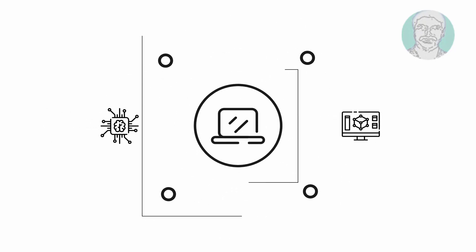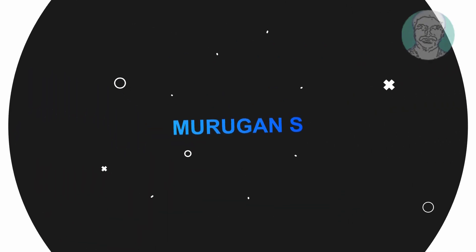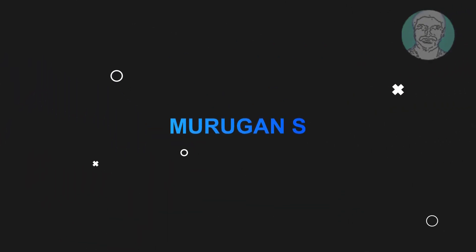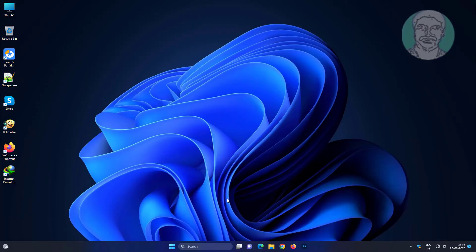Welcome viewer, I am Murugan S. This video tutorial describes how to fix device manager yellow triangle exclamation mark after clean Windows install.